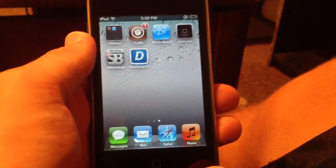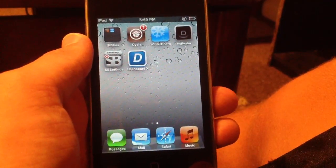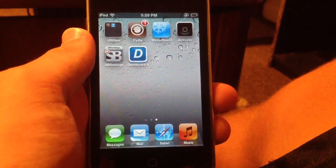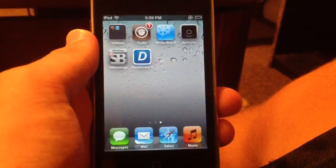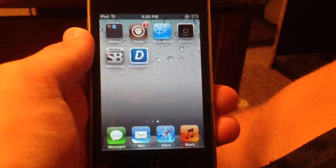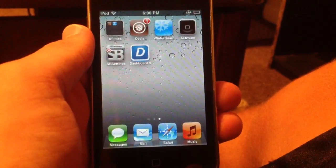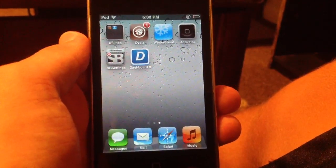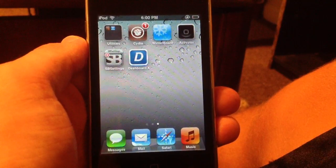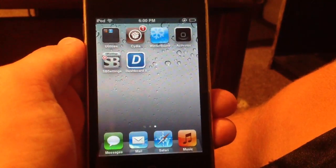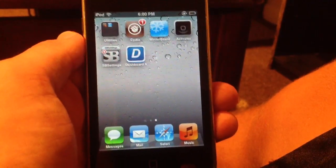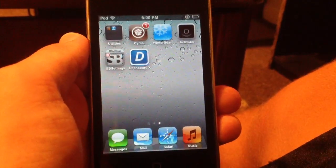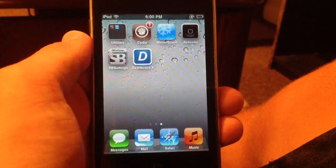What's up guys? This video is going to be teaching you two different methods to get widgets on your iOS device. This works on iOS 6 and below on jailbroken devices. This doesn't work on iOS 7 — when the jailbreak for iOS 7 is released it will work, but iOS 7 as of now is not actually jailbroken. So this only works on iOS 6 and below.